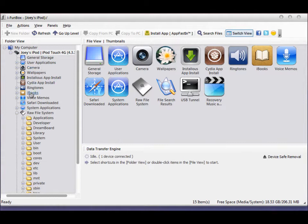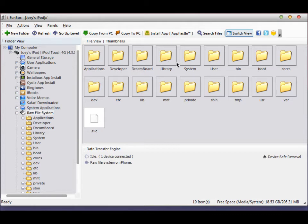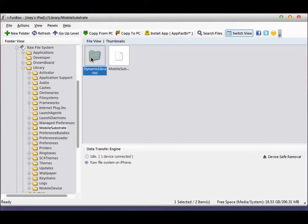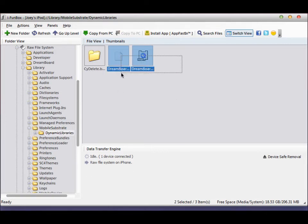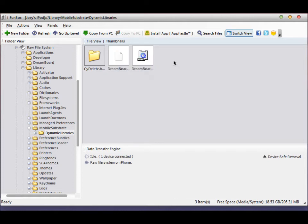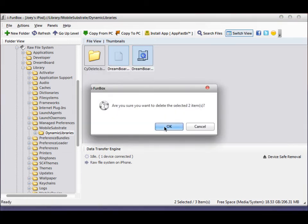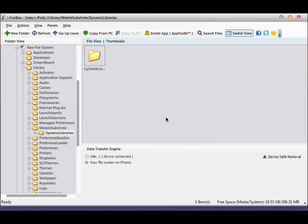What you're going to want to do is navigate to raw file system, then go to Library, then go to Mobile Substrate, then go to Dynamic Libraries. See these two files in here? These are the two files that got created when I crashed my iPod touch — they are jailbroken application file settings. It's okay if you delete all the files in here, just don't delete this folder. Delete them, hit okay, and just give your iPod touch a little time and it should restart and be all set to go.